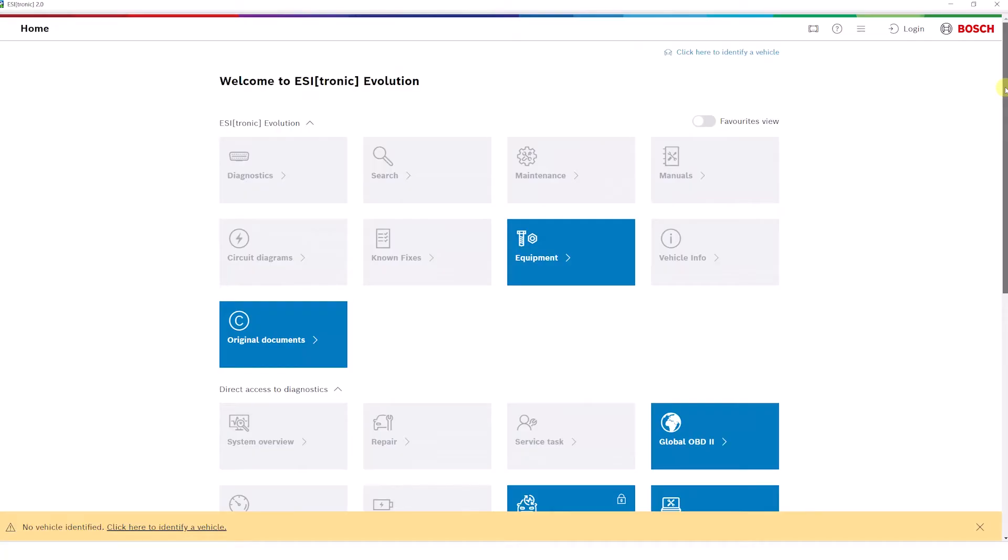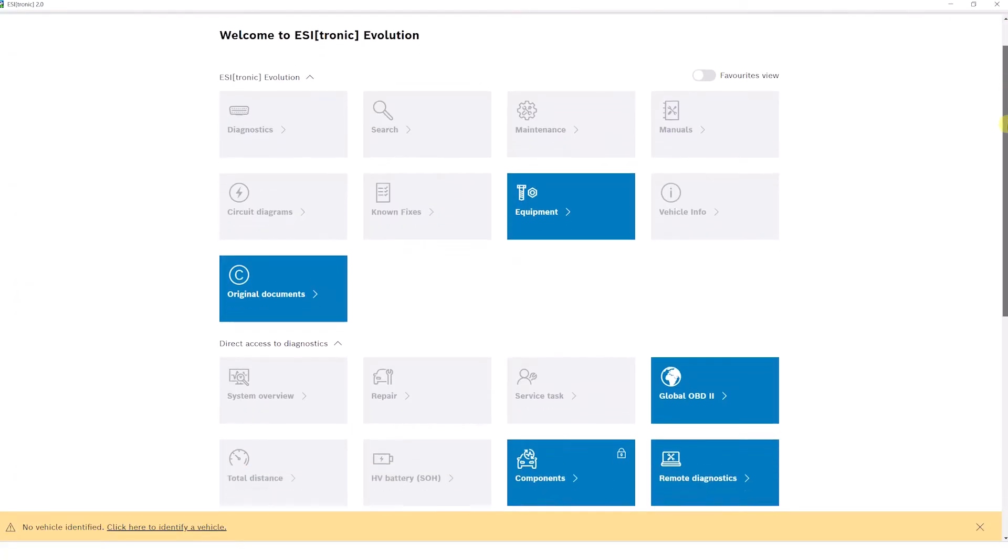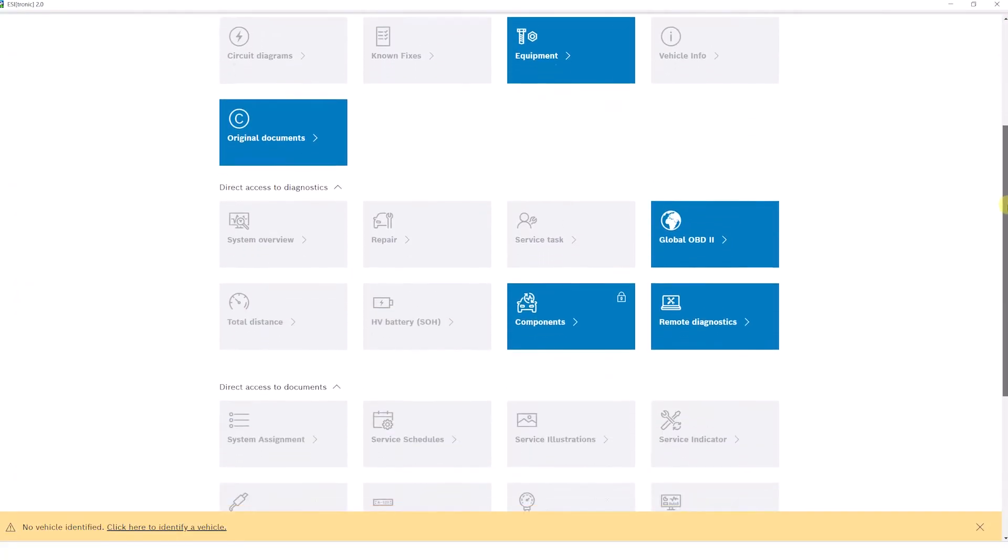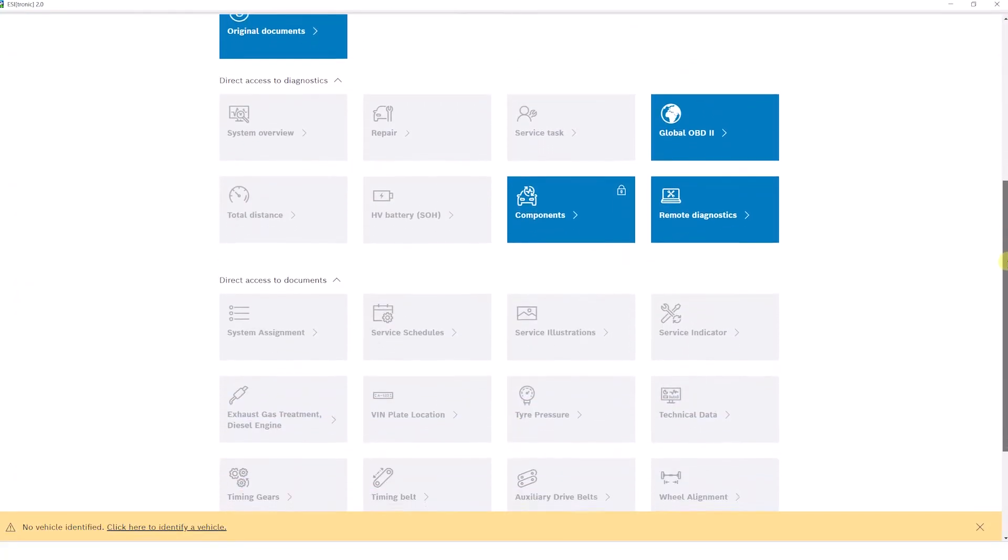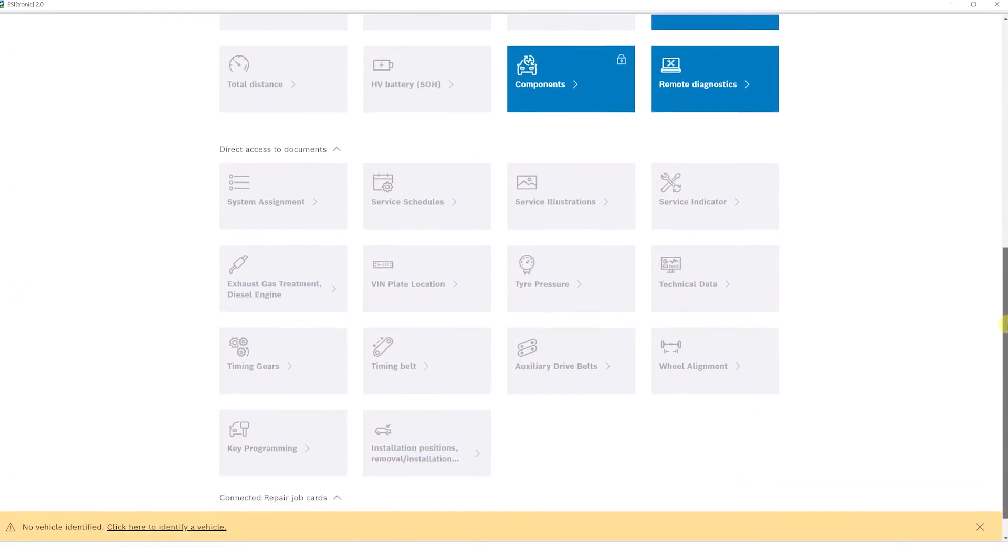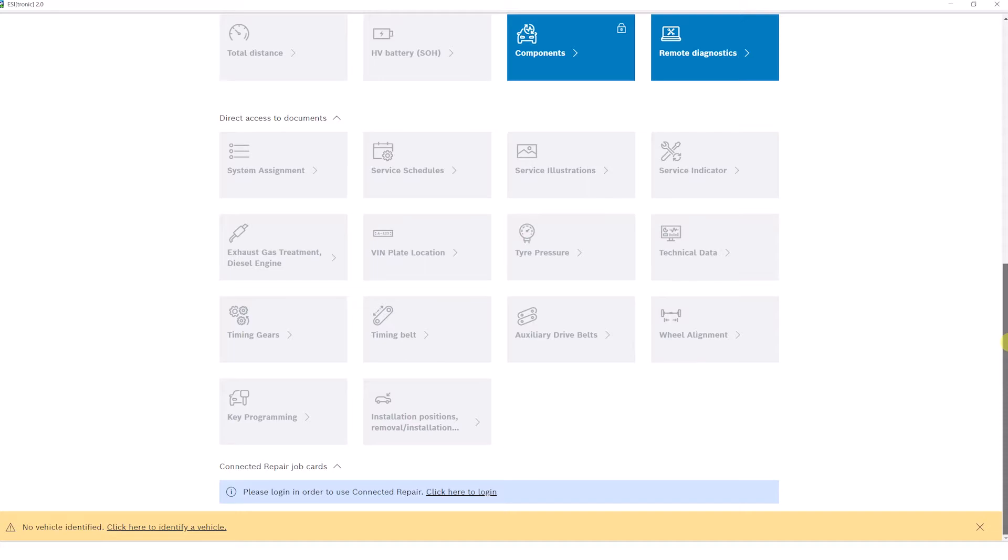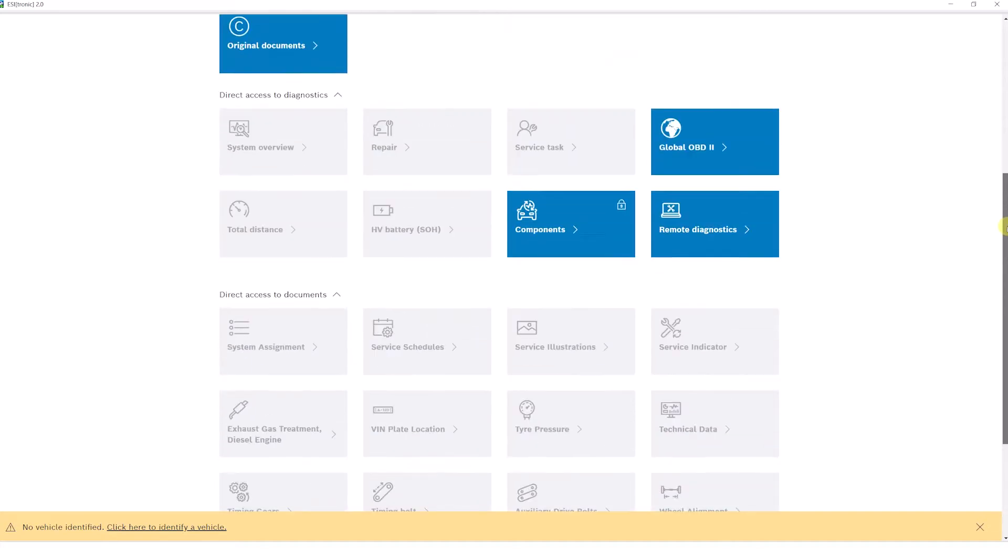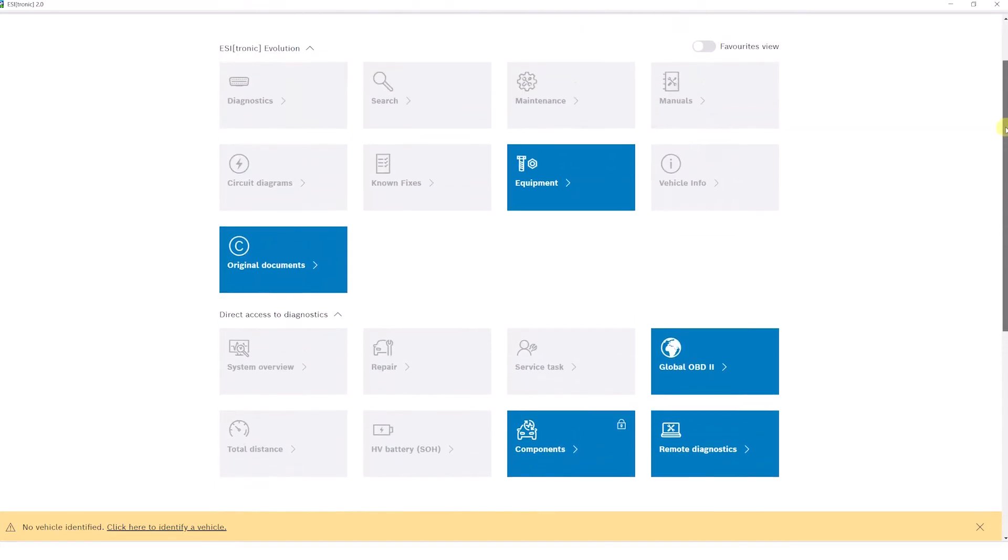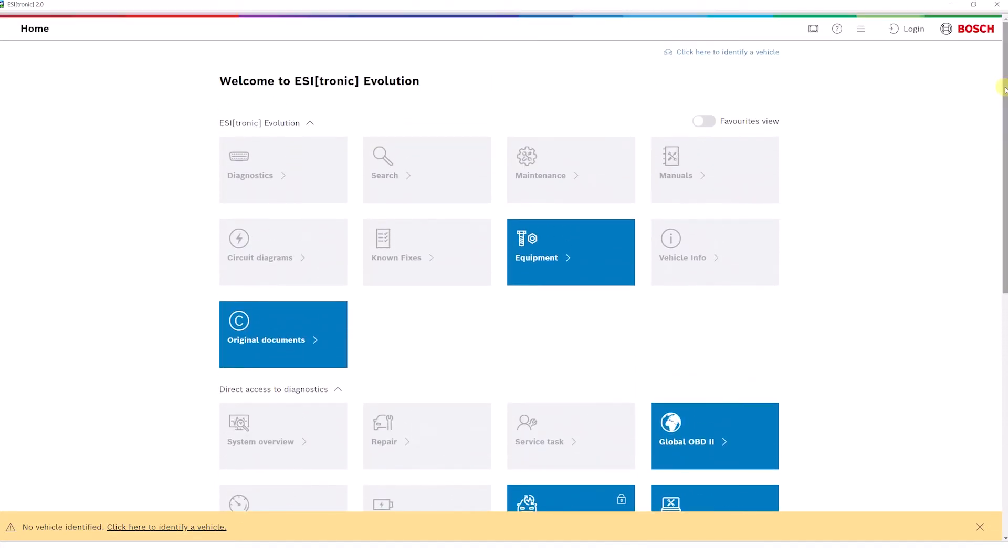First of all, the tiles display the main menu with functions like Diagnostics, Search, Maintenance, and others. Furthermore, direct access to diagnostic functions and documents has also been linked on the Start Screen. This ensures a smoother and more time-efficient workflow.